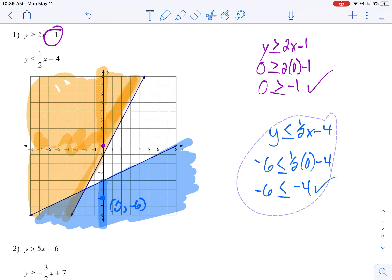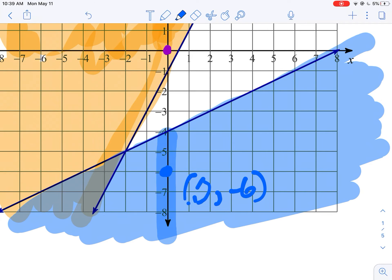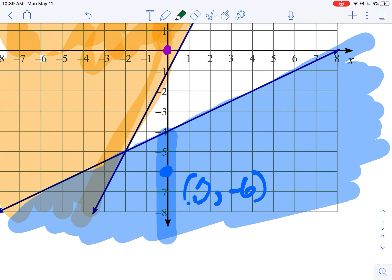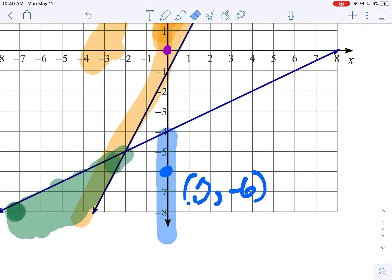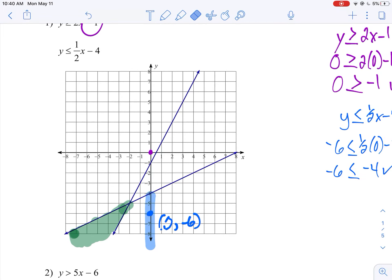Hopefully what you're noticing is there's an area that got colored in twice — that is my solution for this system. I'll color it in green right here. This is your solution set; that is the area that gets colored in twice. That is one of the four regions we were talking about. When you graph two inequalities, you create four regions, and this is the one that has solutions for both.